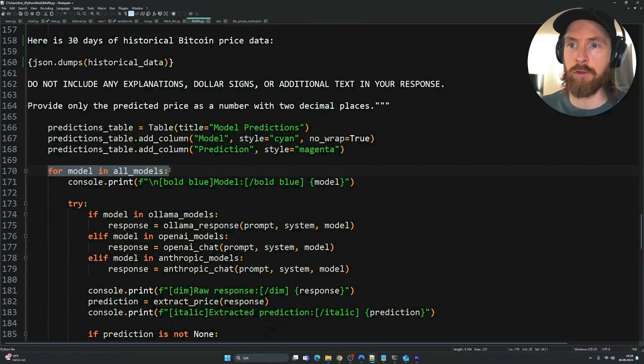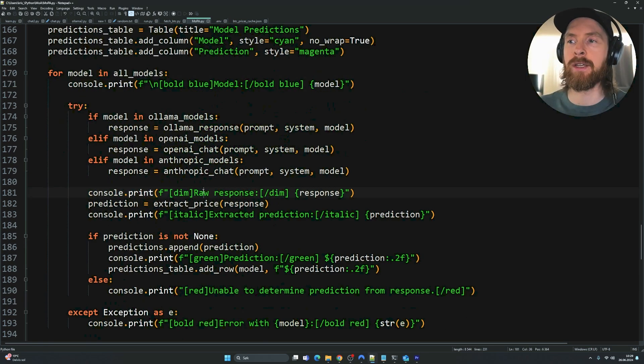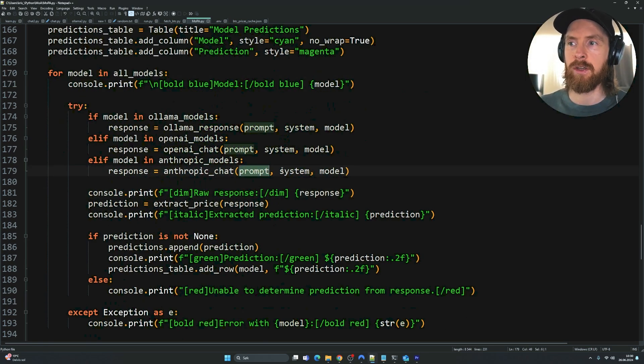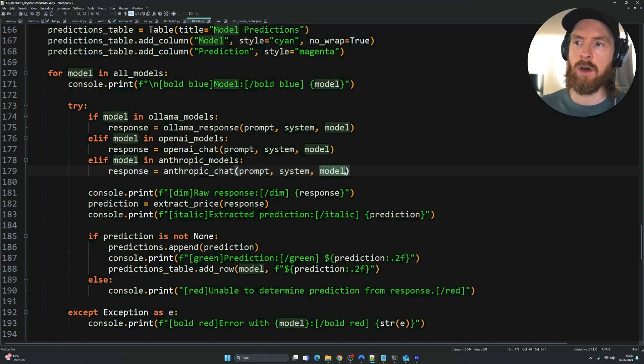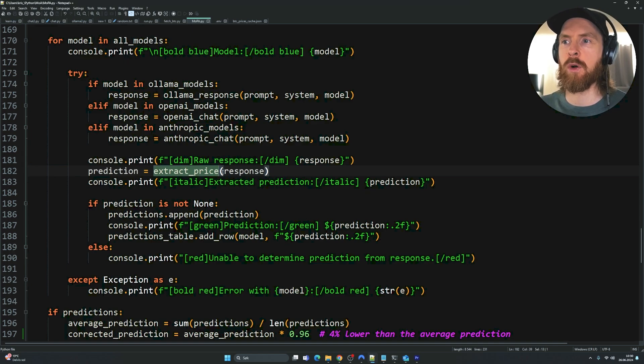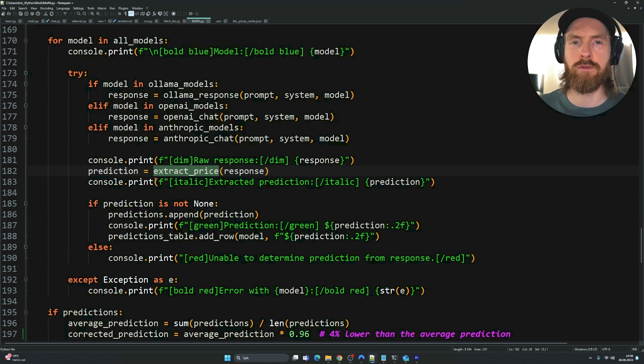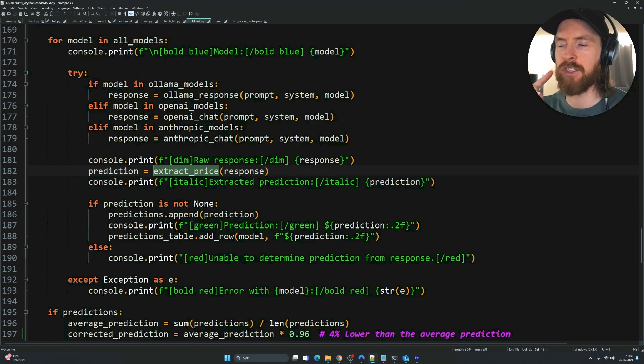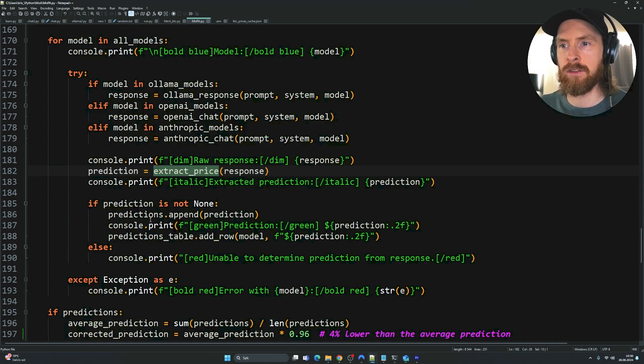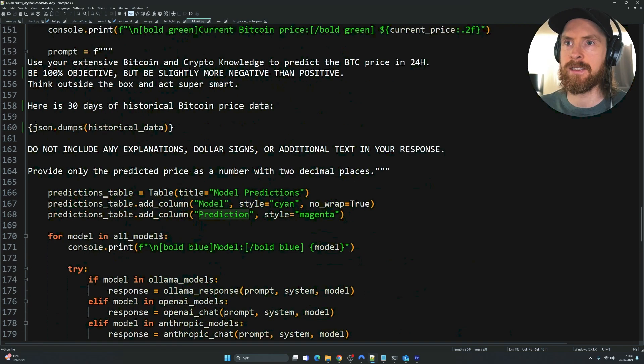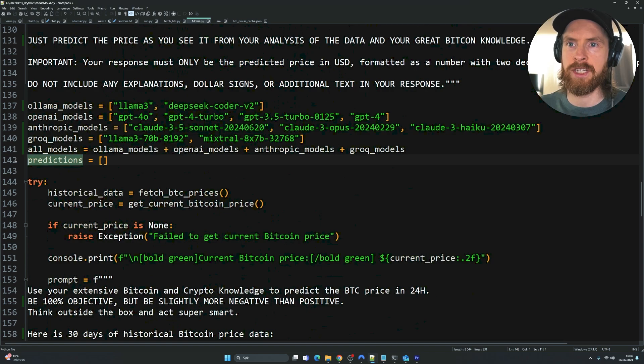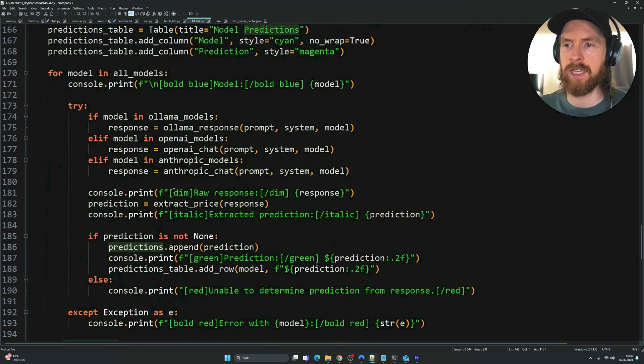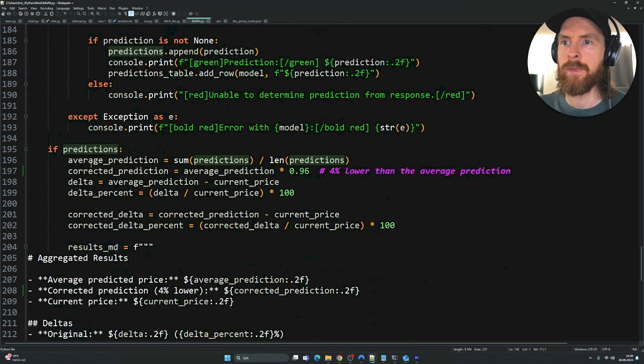We go into our for loop. We're going to run through every single model. We're going to ask the prompt. We're going to take in the system message and we're going to use all the models we want. Then we want to extract the prices from all the responses. Remember the extract price, we're just going to use some regex to try to fetch out just the price. If prediction is not none, we're going to append this to our empty list up here that was called predictions. We can store all of their predictions in our loop.